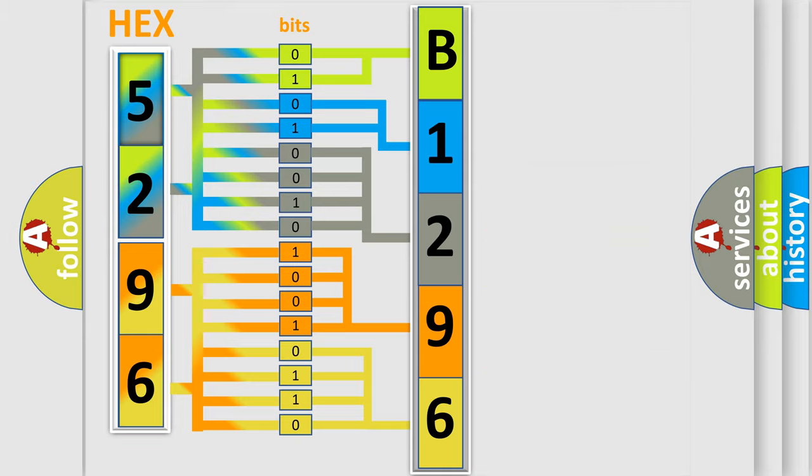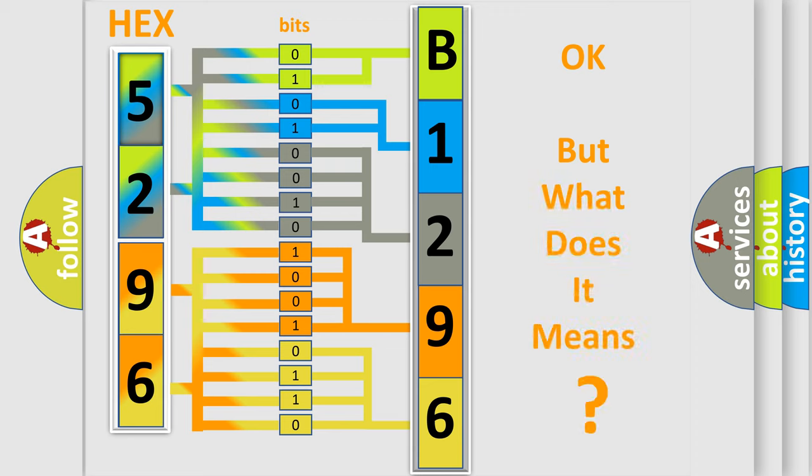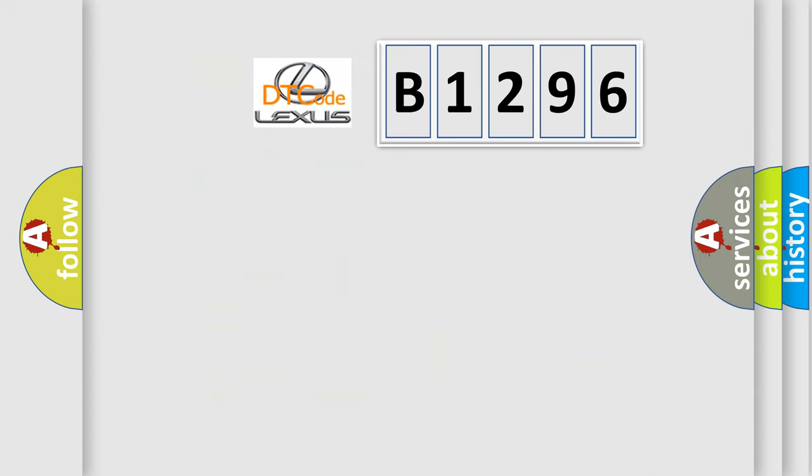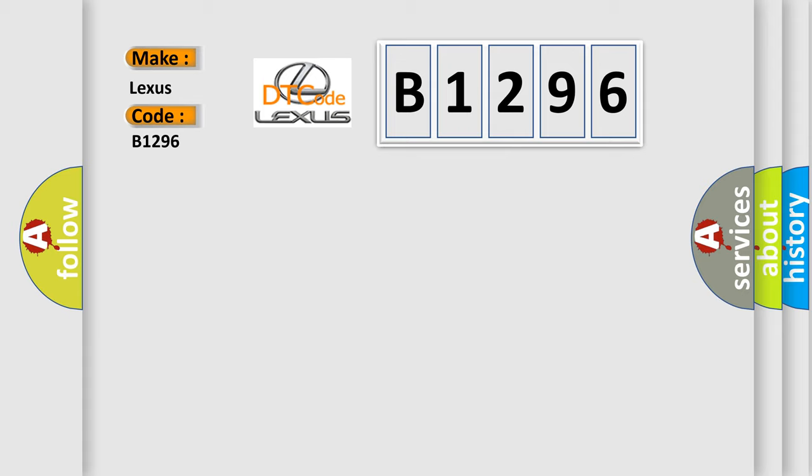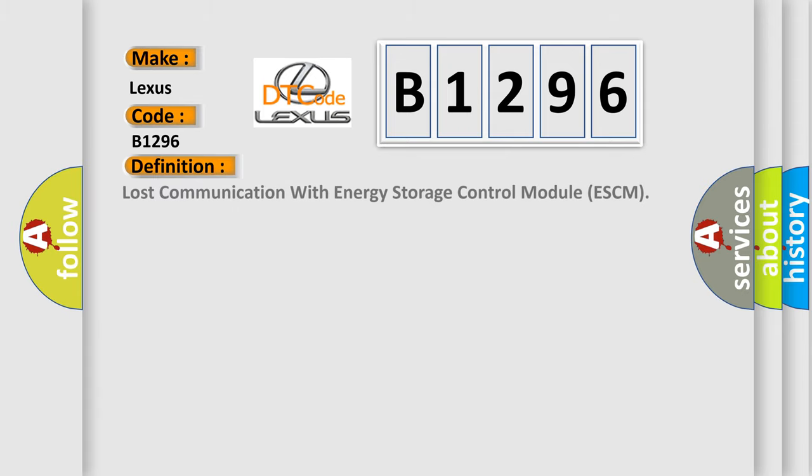We now know in what way the diagnostic tool translates the received information into a more comprehensible format. The number itself does not make sense to us if we cannot assign information about what it actually expresses. So, what does the diagnostic trouble code B1296 interpret specifically for Lexus car manufacturers?